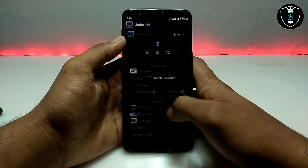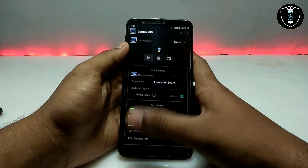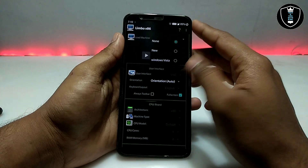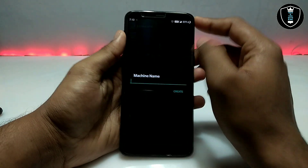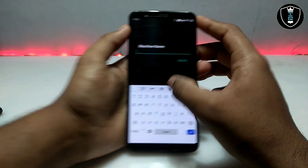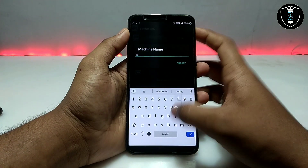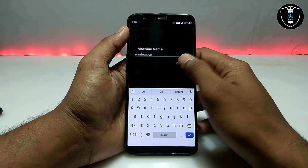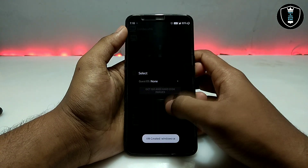You have to open the Limbo PC Emulator application. It will look like this, and you have to click 'None', then click 'New'. Now you have to create a machine name — I am giving this machine name as 'Windows CE'.